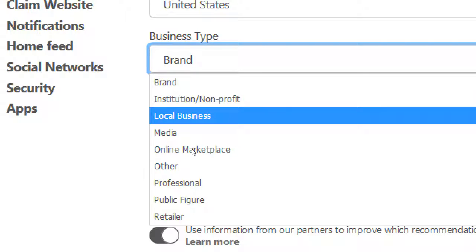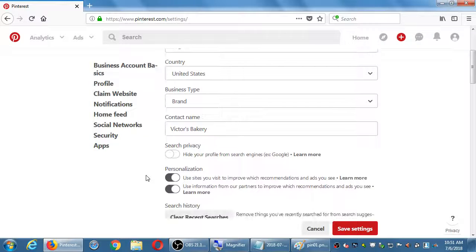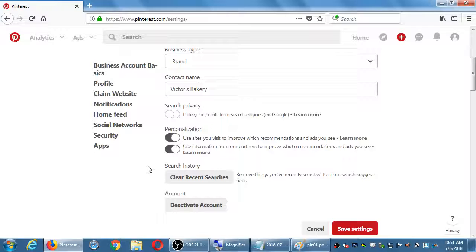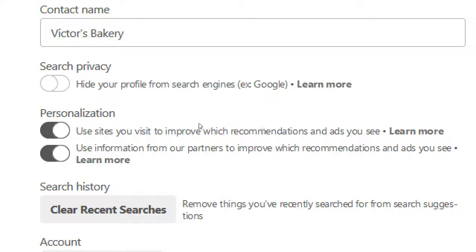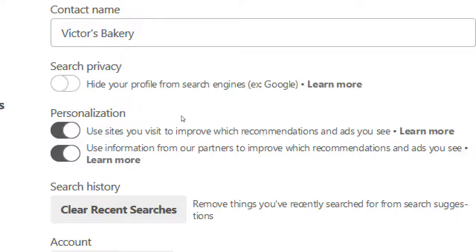Here's a couple of important items. Search privacy — 'hide your profile from search engines' — you probably do not want that turned on. That's going to hide you from search engines, which is pretty bad. People use Google, Bing, and Yahoo to find things, and if you hide yourself from search engines they might not find you. There are very small edge cases for wanting that, but it doesn't apply to most of us. I would not recommend turning on privacy — you don't want to be hidden from potential customers.